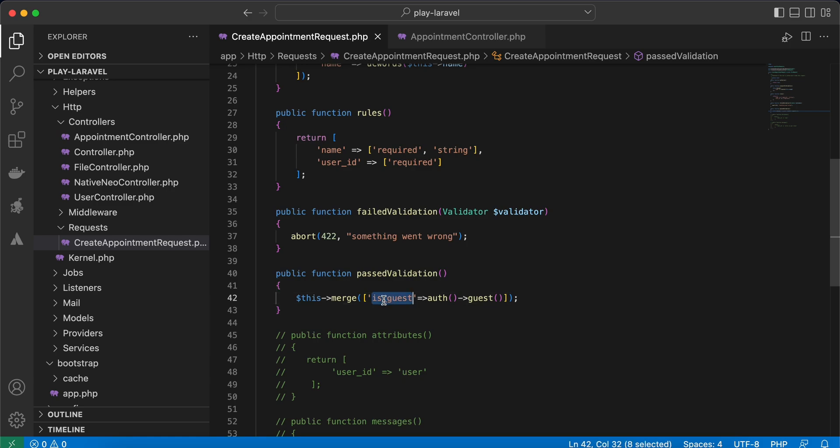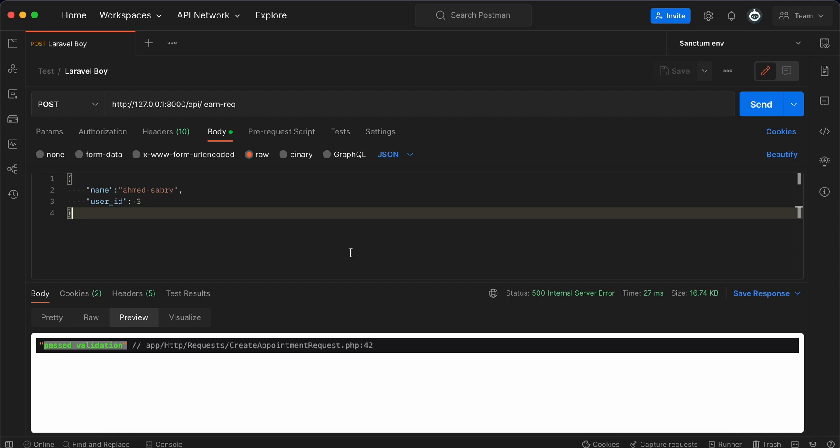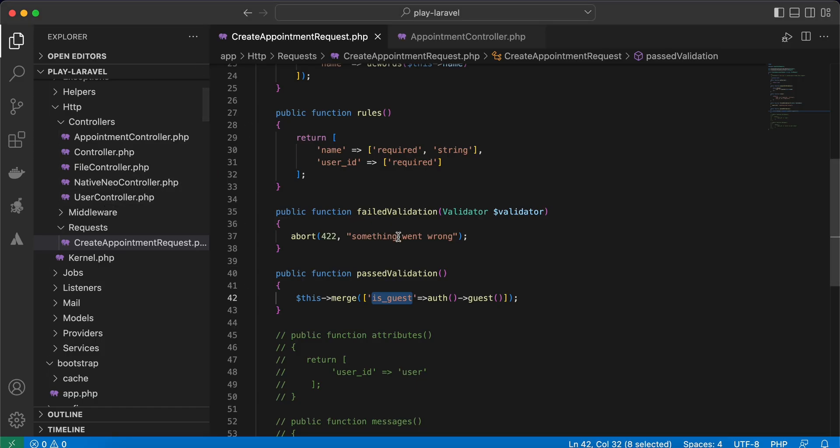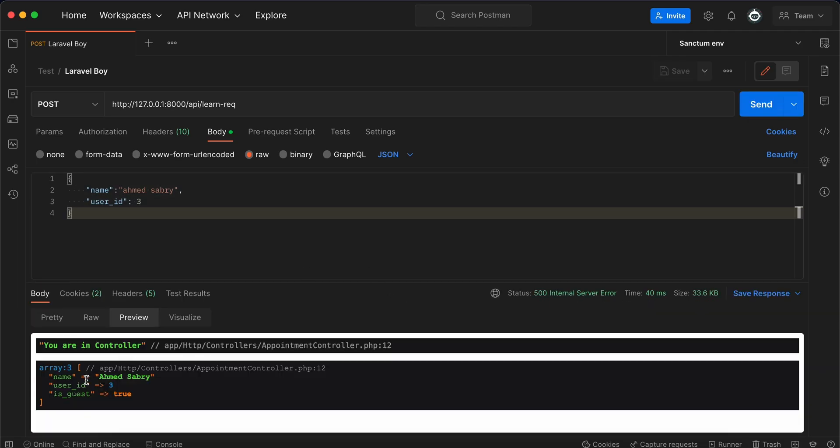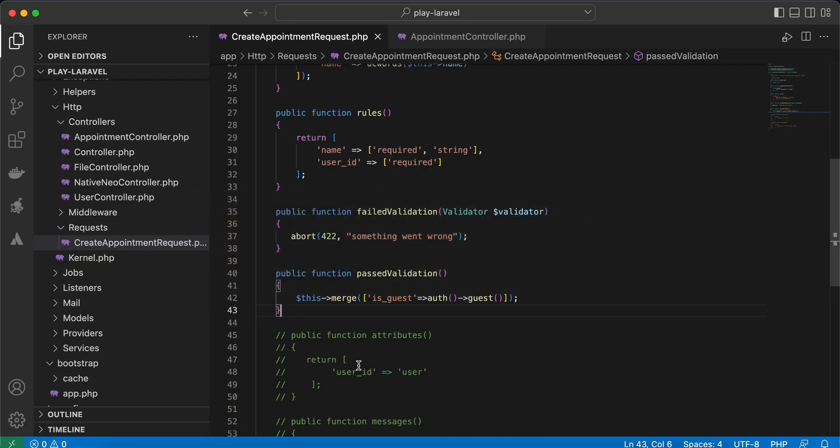I include is_guest and check if user is guest or authenticated. So refresh again. I am only sending name and user ID, but after success I included is_guest key here. Refresh, and if you notice, is_guest has been added.